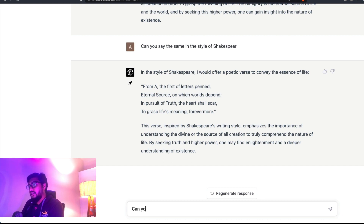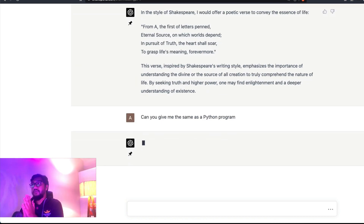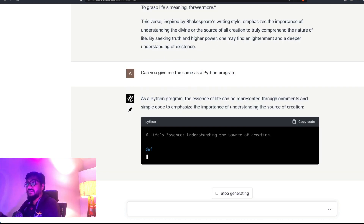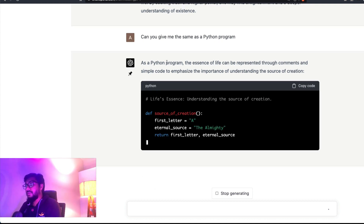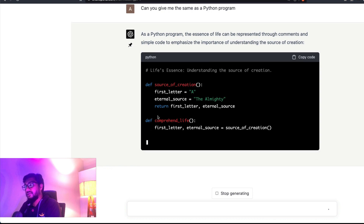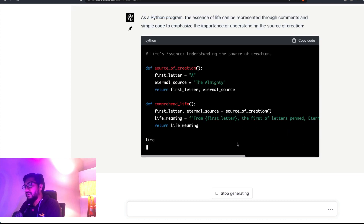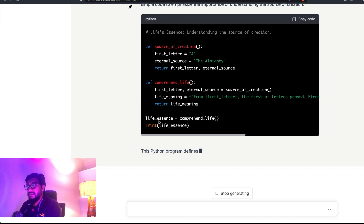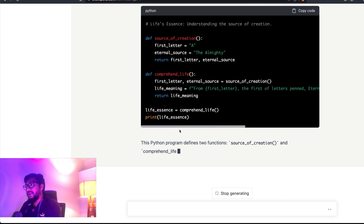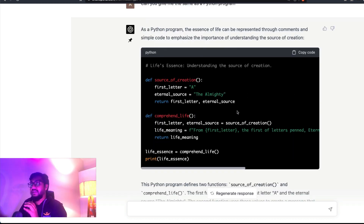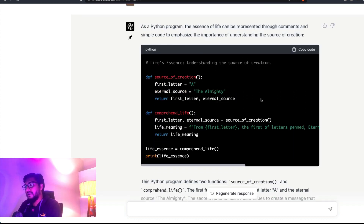Then I asked for the same Thirukkural concept expressed as a Python program. GPT-4 created a function representing 'first letter, eternal source,' used an f-string to format the output, assigned the result to an object, and printed it. It's a bit of a creative stretch since it doesn't truly encode the philosophical meaning in code logic, but the Python program should be executable — the function is defined, the f-string is there, and it prints a result.